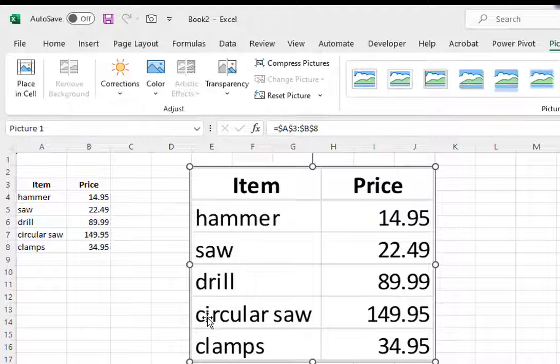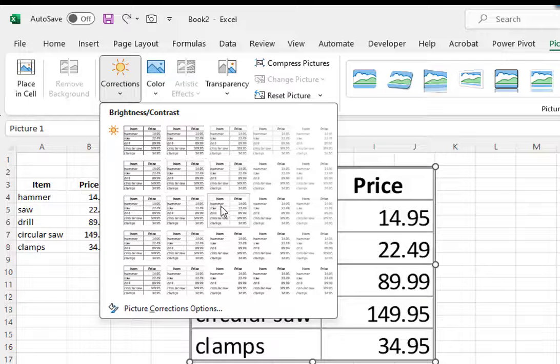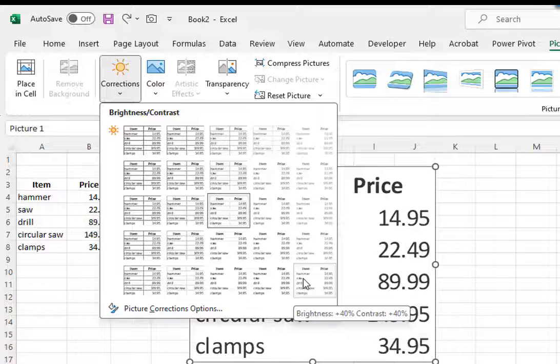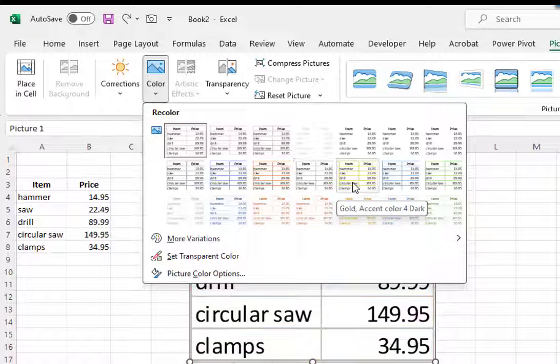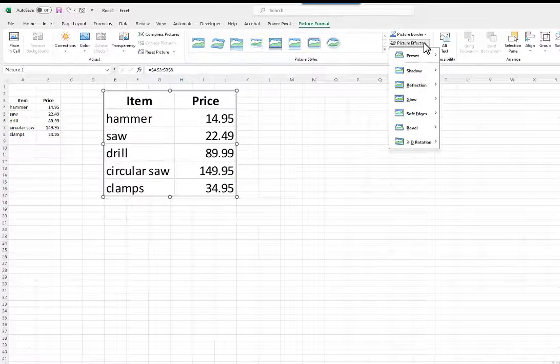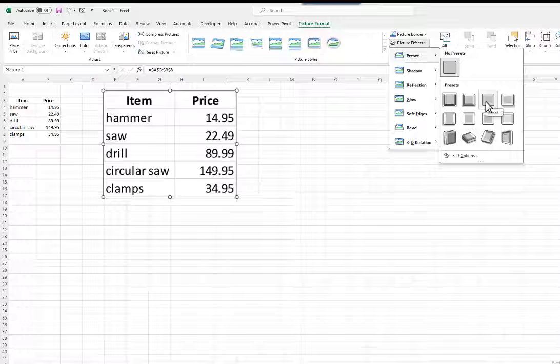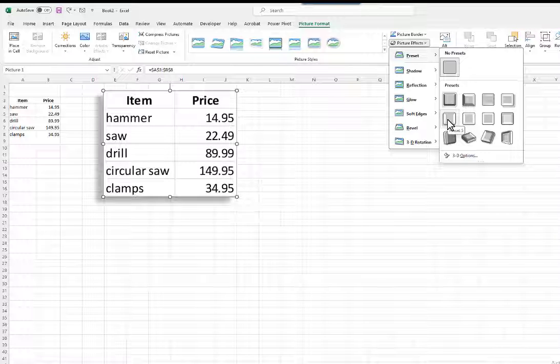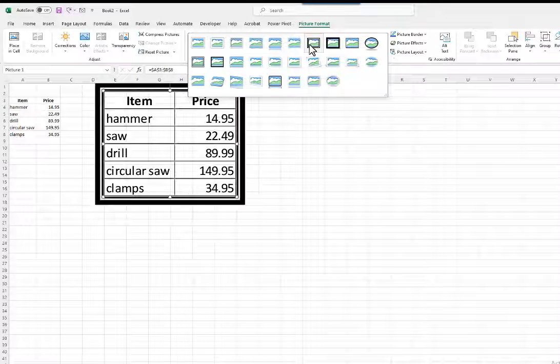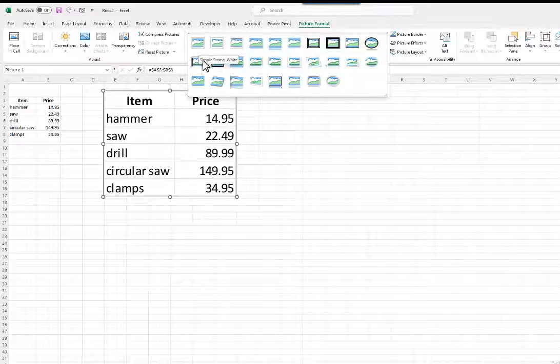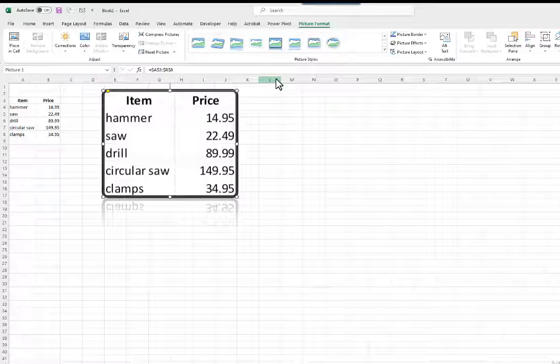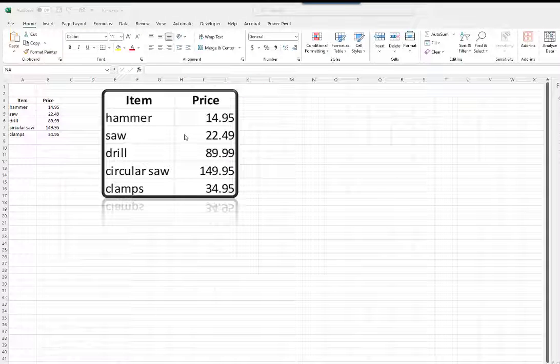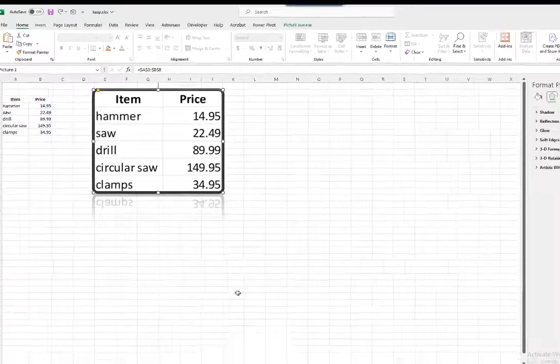Now I can make any changes I want to the picture properties. You can right-click on the picture, select Format Picture, then apply any type of fill you wish.